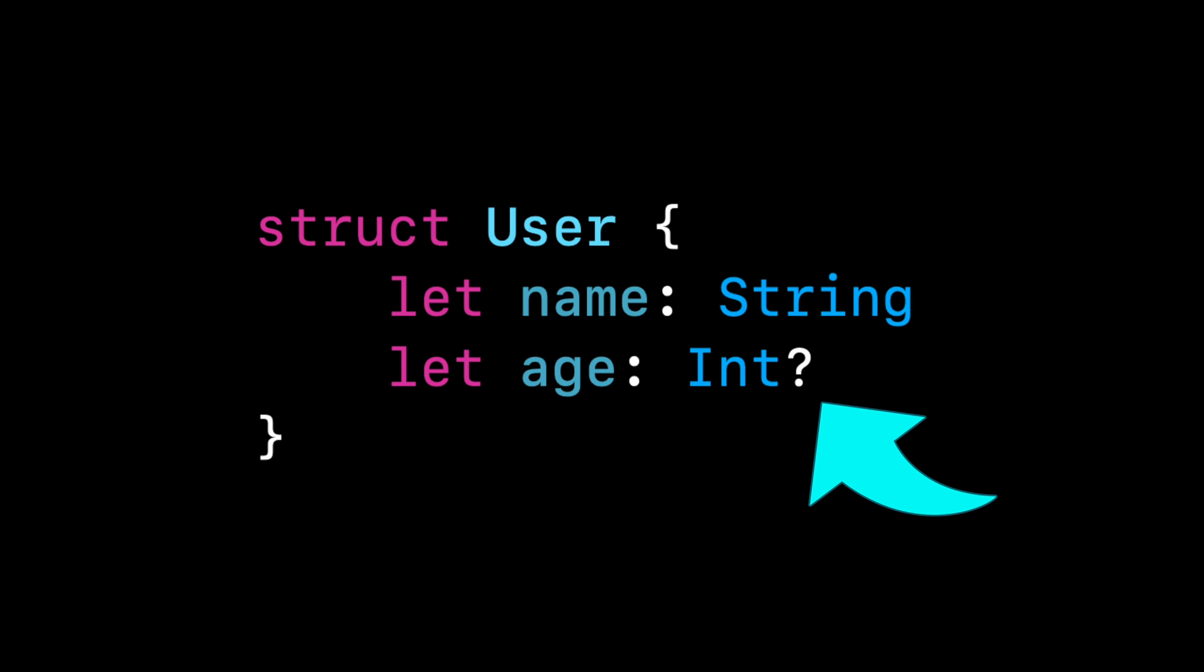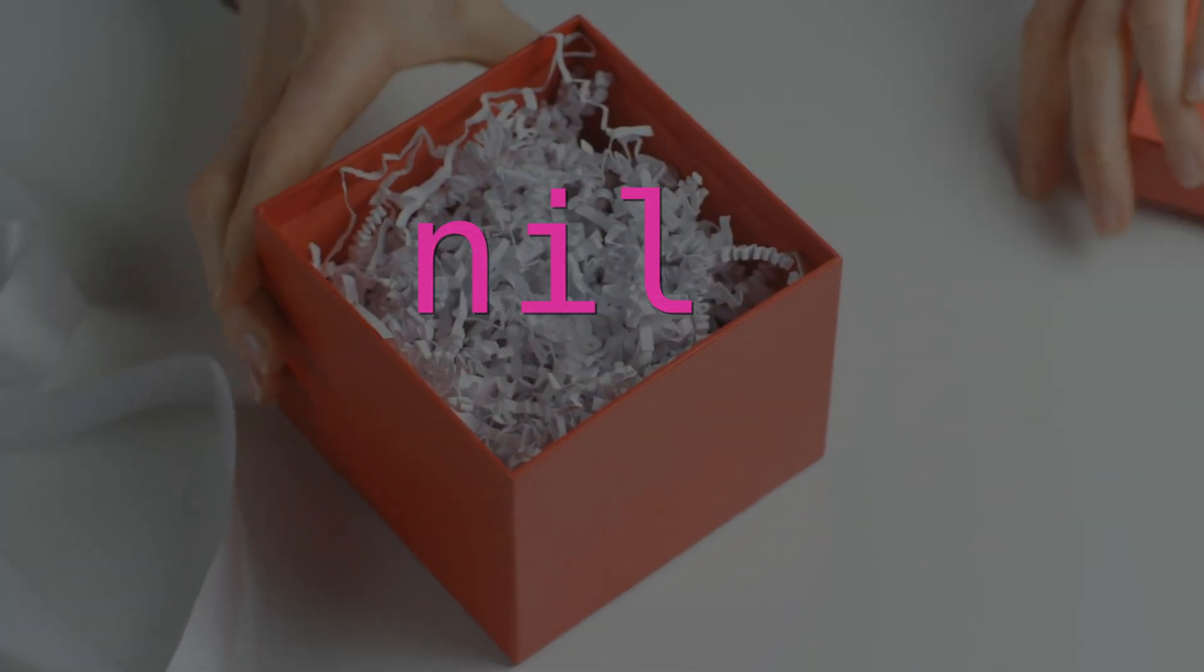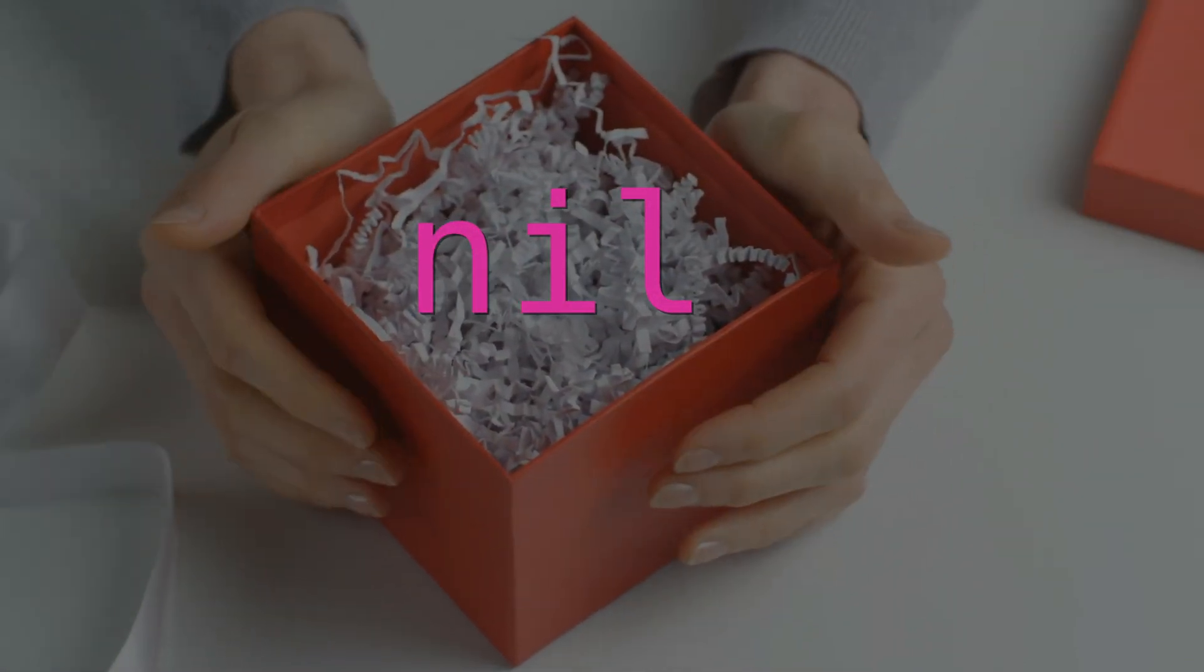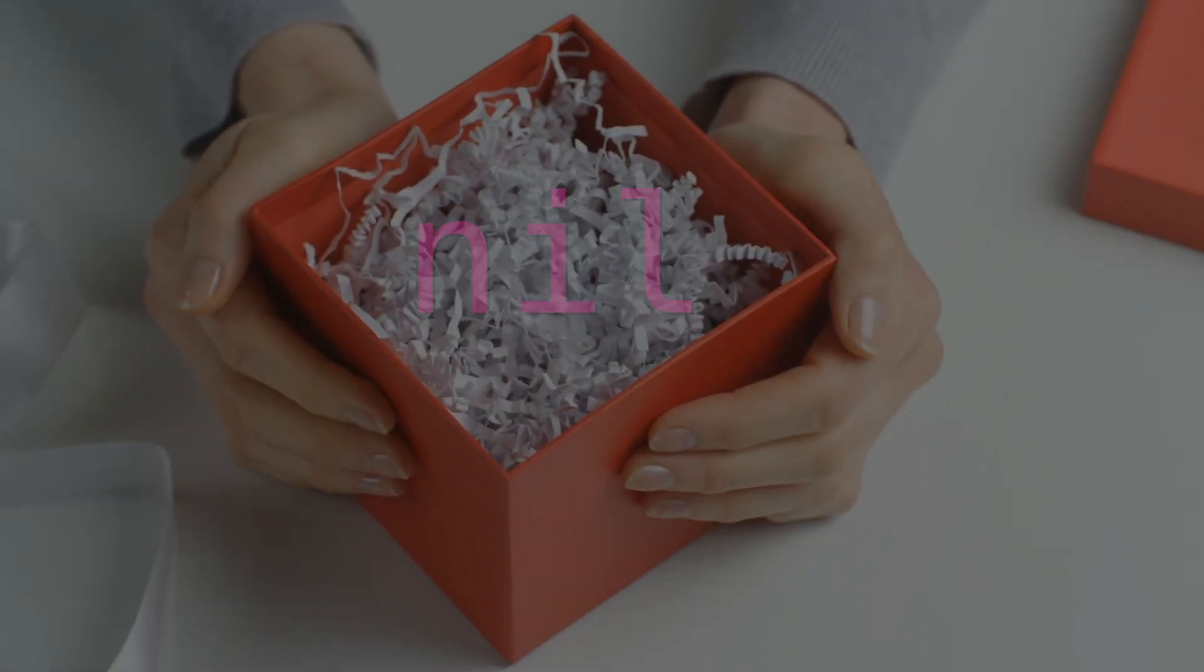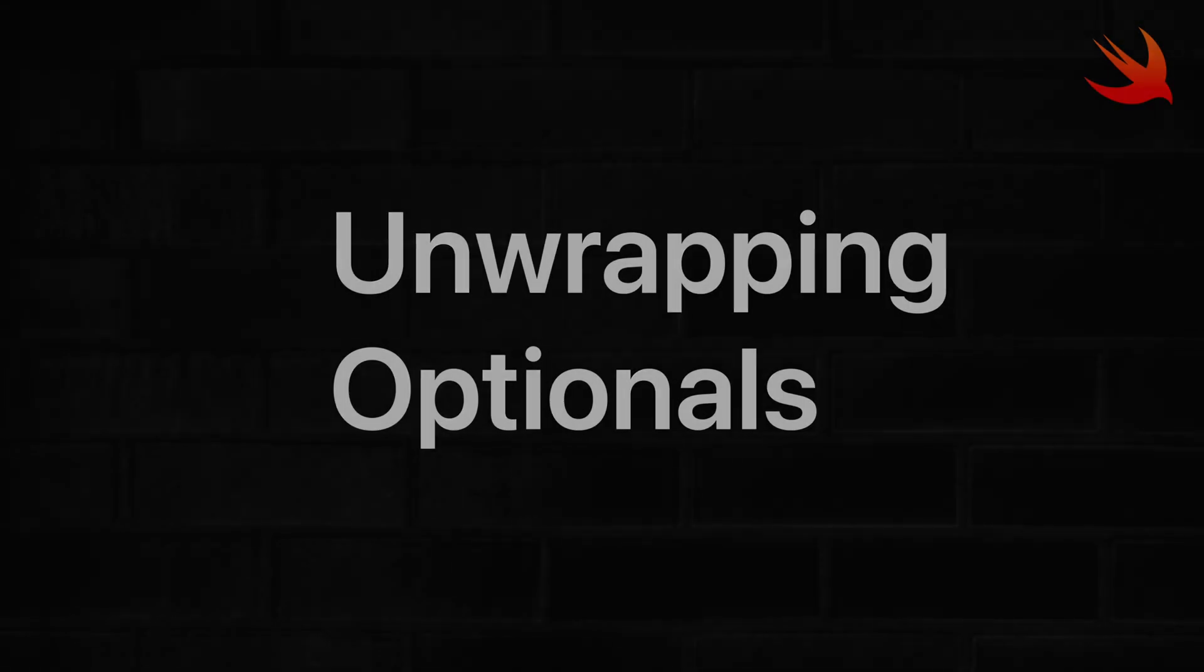A good analogy is to think of this age property that has a question mark as a box that's closed. You don't know if that box is going to contain nil, or if that box is going to actually contain the integer value of 41. And the way we handle that in our code is by unwrapping the optional.